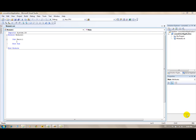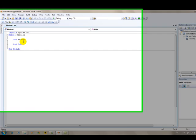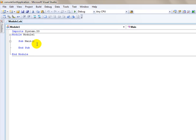This is part two of the Visual Basic .NET console application. What I've done so far is just explained this project. What we're going to do here is actually get started coding.